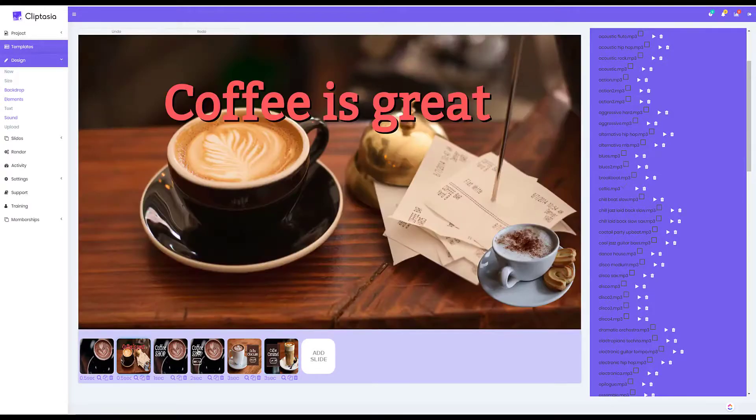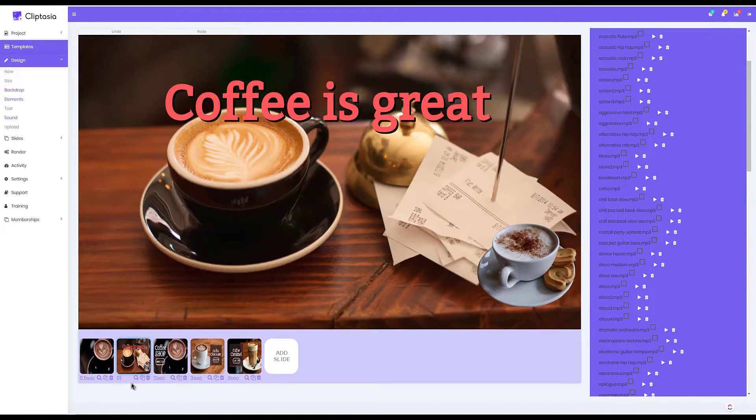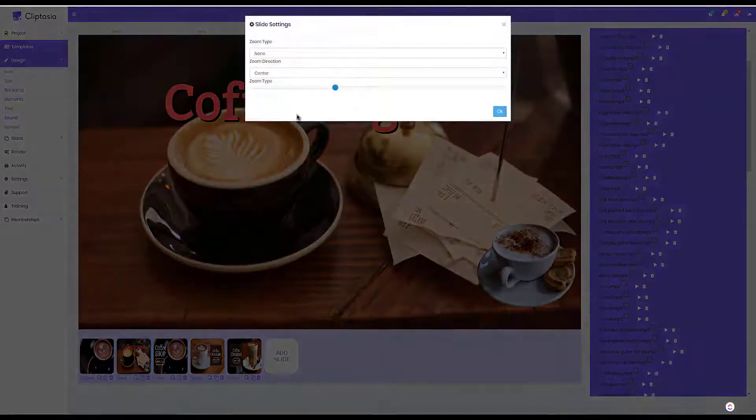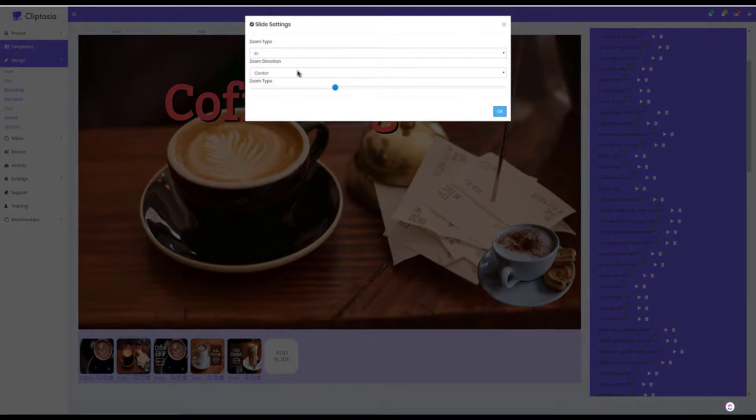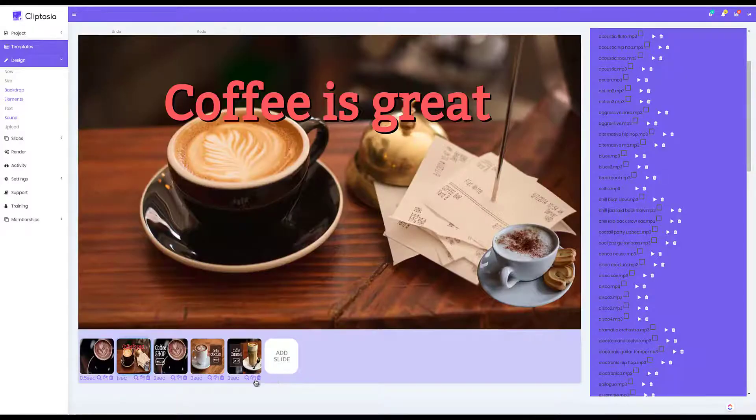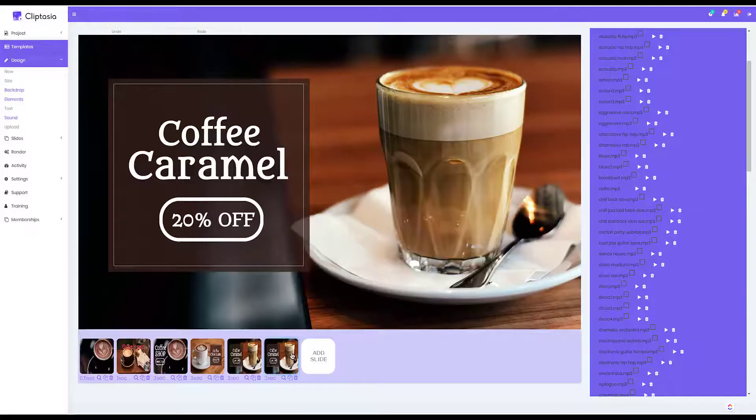I can also delete any of these slides if I want to do that. I can also go down and change how long each slide displays for so I can change the length of my video, and I can even add zoom effects to the background. I can add additional slides or clone slides.